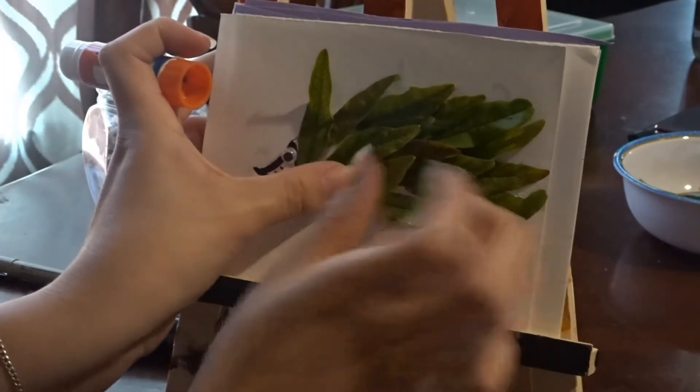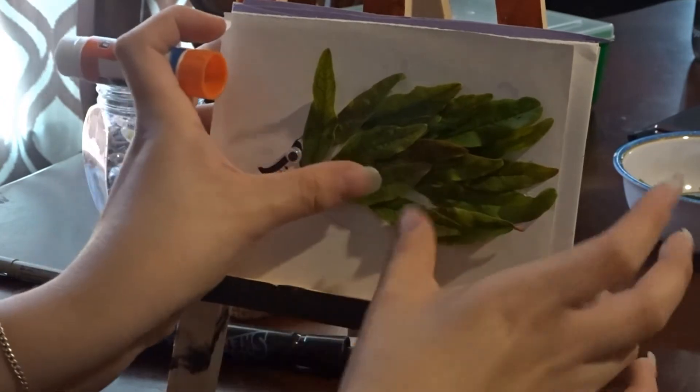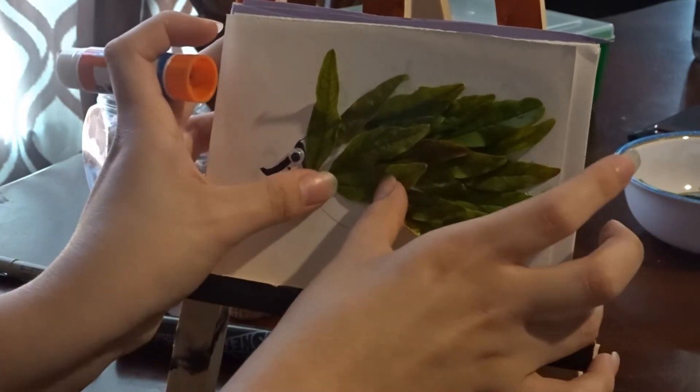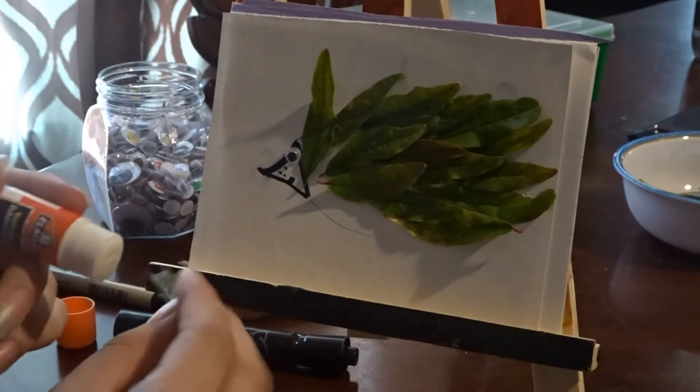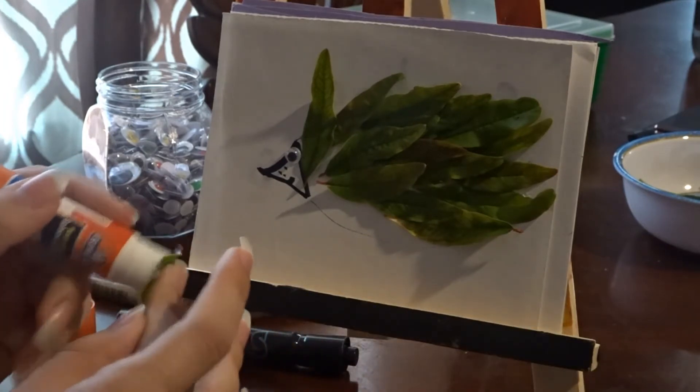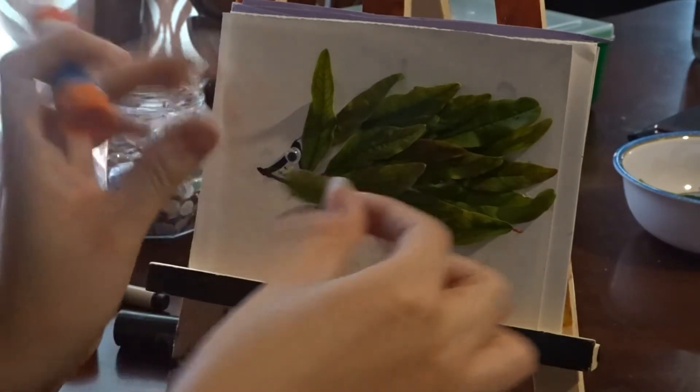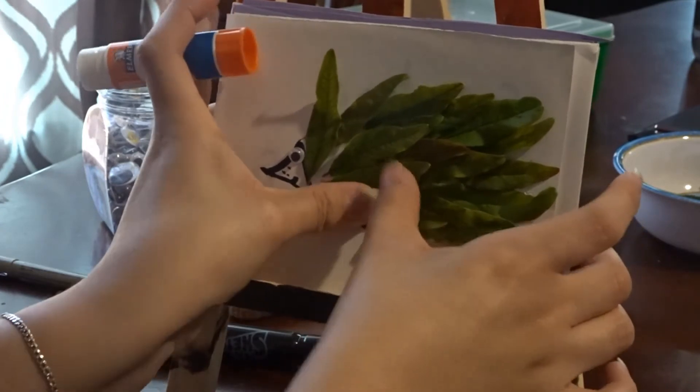And even though I added a googly eye so you could see the hedgehog a lot better, hedgehogs actually don't have that much of a great eyesight. Instead, they use their other senses like touch, smell, and hearing to get around.